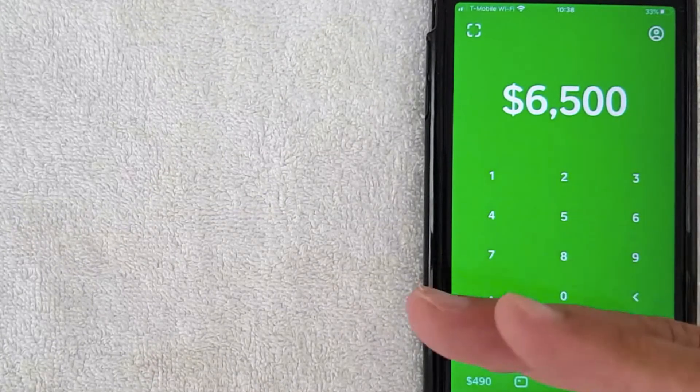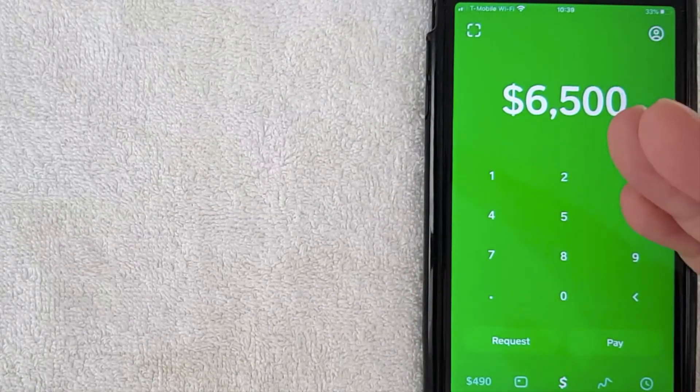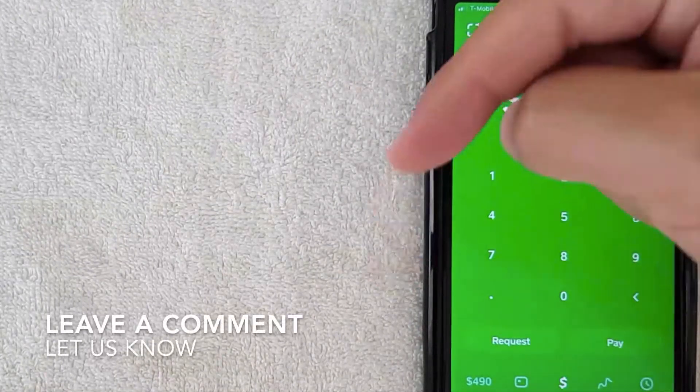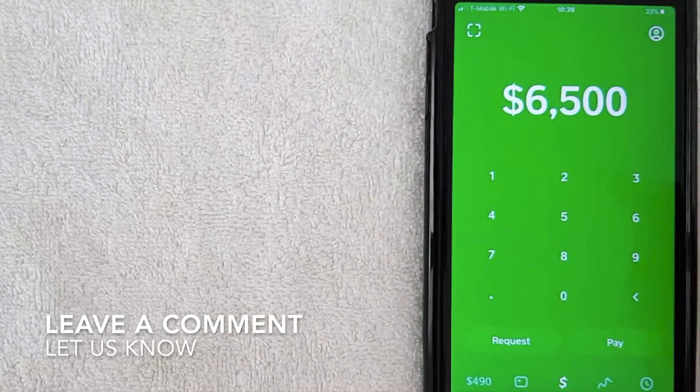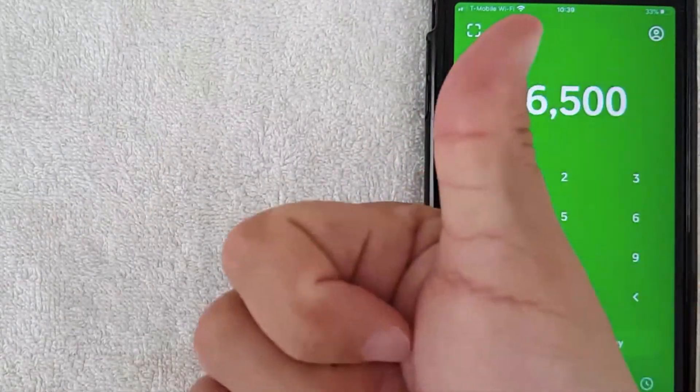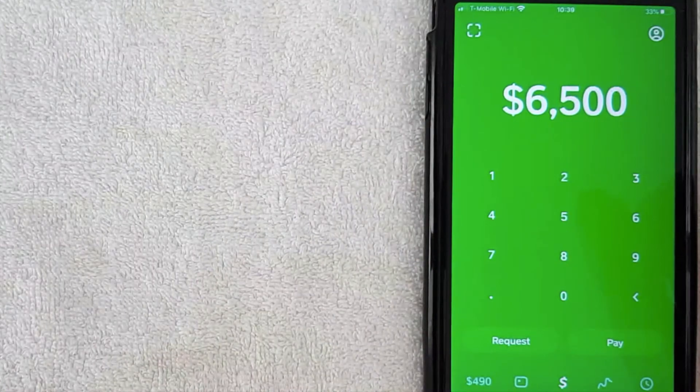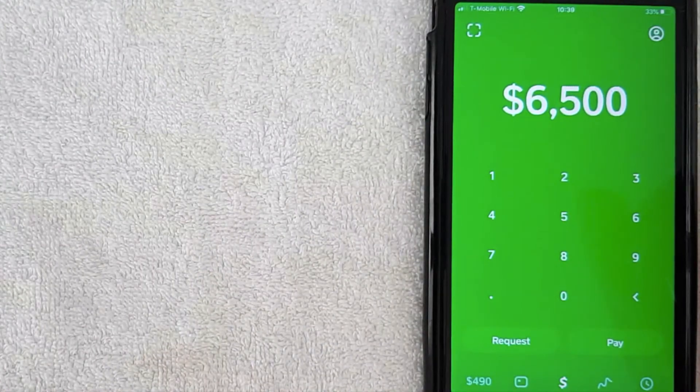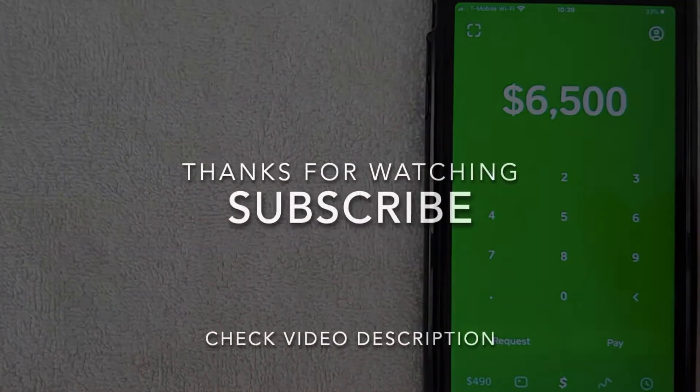But if you happen to be watching this video in the future and you can use Cash App in India, be sure to leave a comment below, let the rest of us know. Hopefully you found that video useful. If so click thumbs up or maybe consider subscribing to my channel and I hope to see you on the next video. Thanks again for watching.